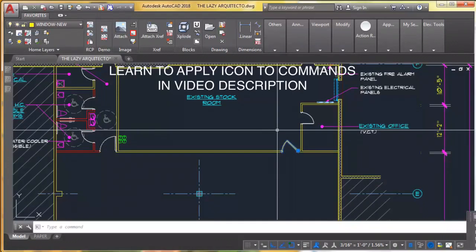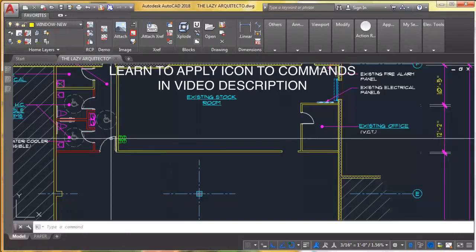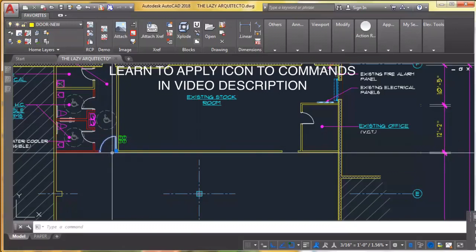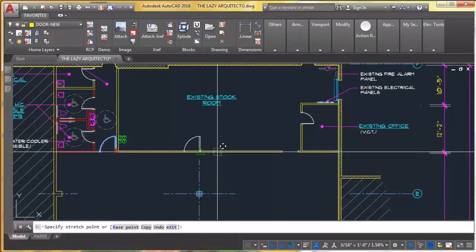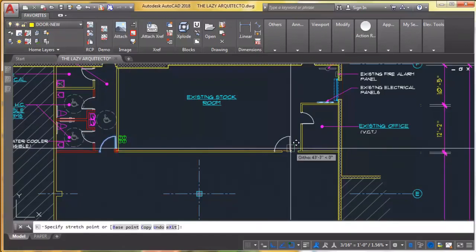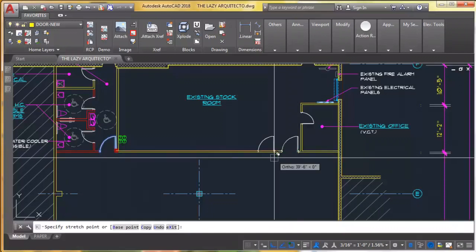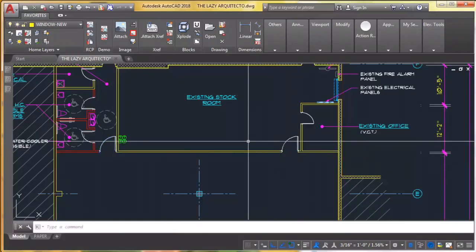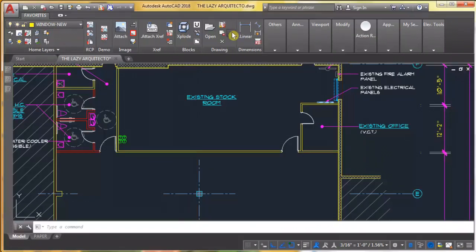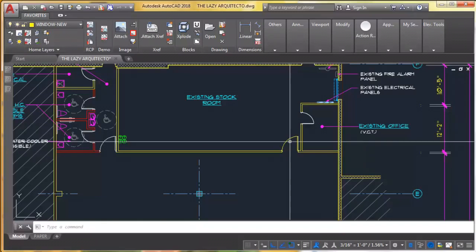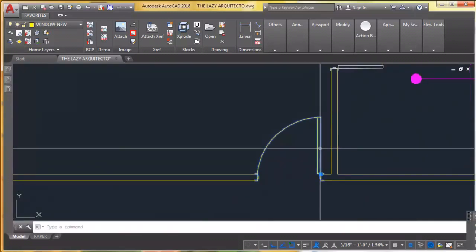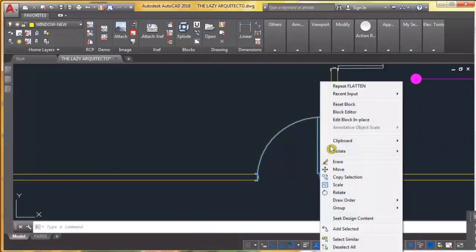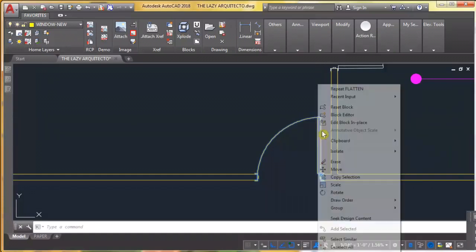But let's use the command again. I'm gonna copy this door. I'm gonna use my brand new block unique command, click. I'm done, gonna edit just to show you that it works.